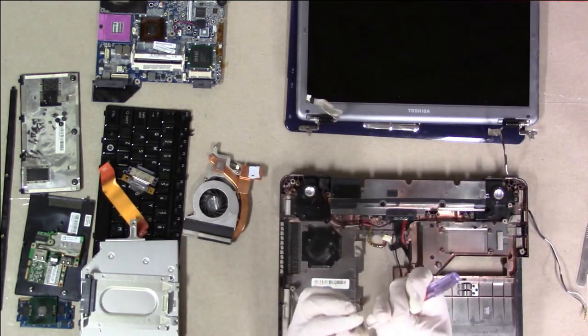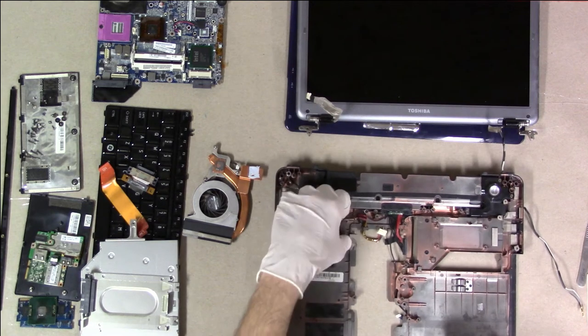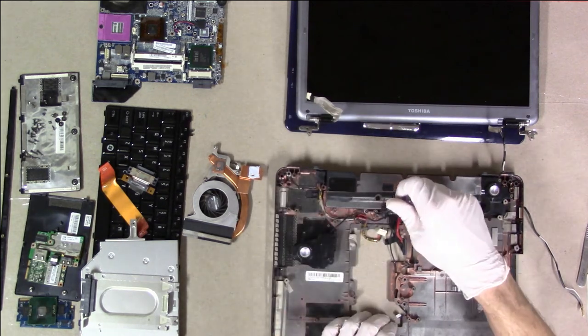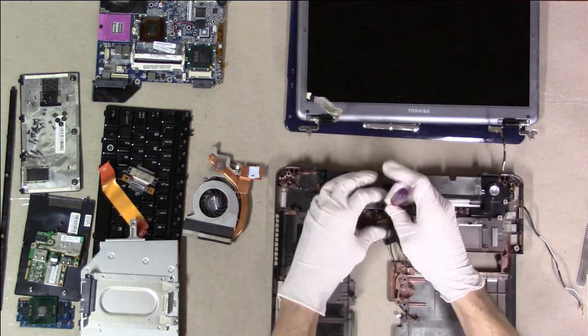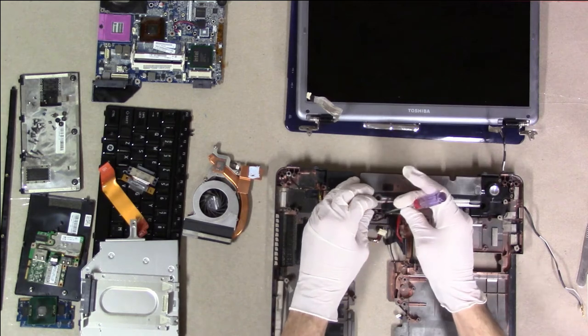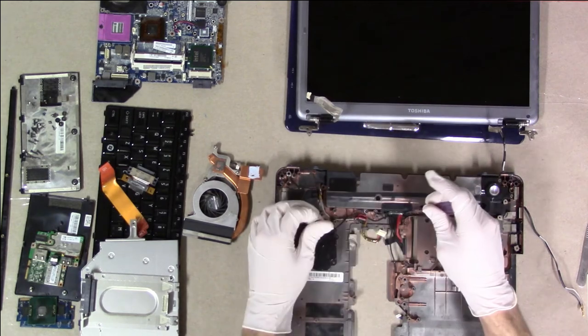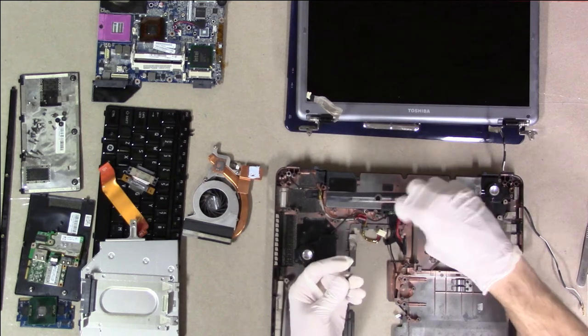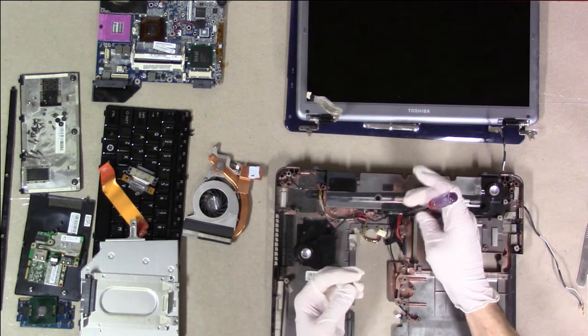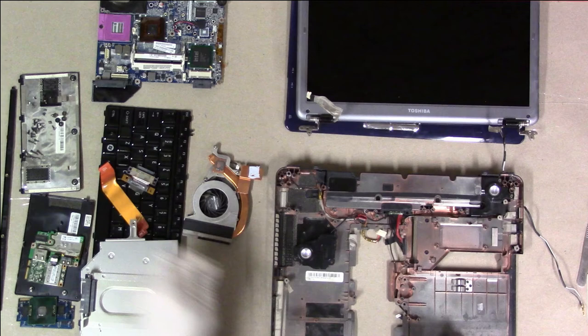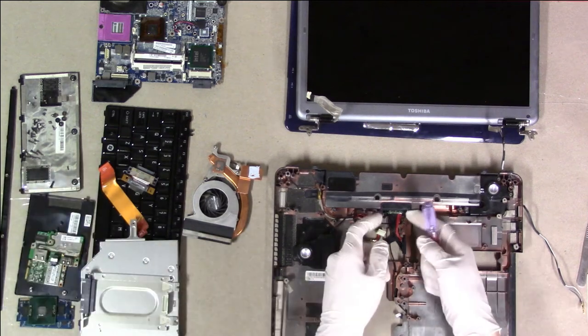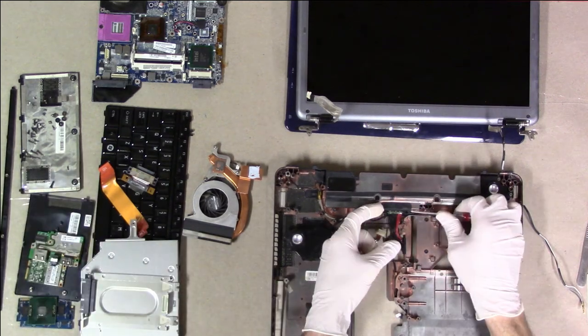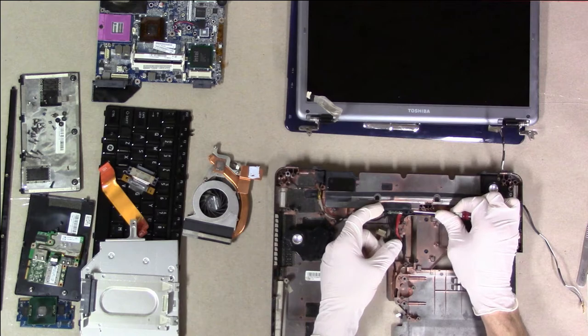These look like M2.5x3s. This Toshiba has excellent speakers. It seems like with Toshiba you get one or the other. Awesome sound or just tinny, terrible sound. This looks like M2.5x10.